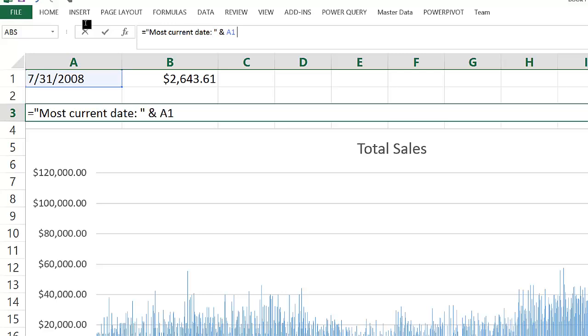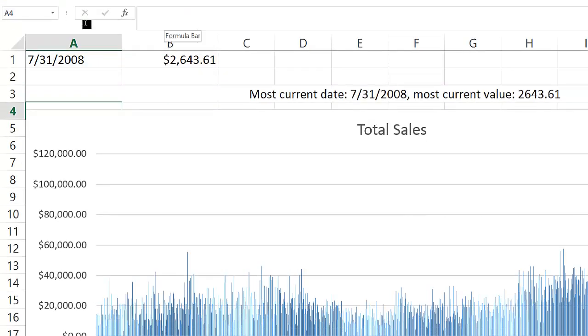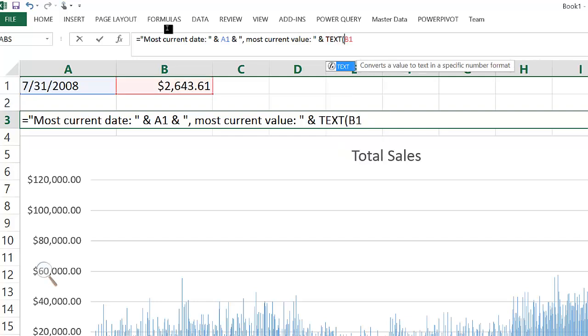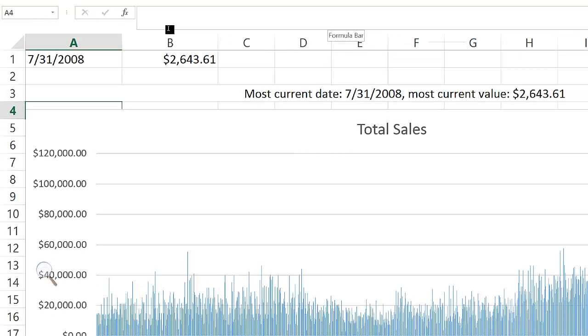You would notice that the formatting for the currency value is not correct right away, even though the original cell had a correct currency formatting. Once I put it together in a title, it loses its formatting. We can fix this by using the TEXT Excel function and passing a correct currency format to the most current value.